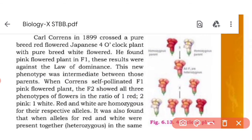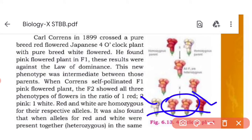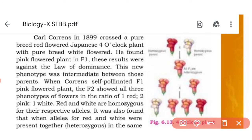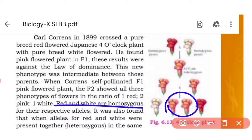F2 shows all three phenotypes: two parentals and one F1 type. One is red, one is white, and two is pink. Red and white are the parental generation. The pink flower was F1 generation, so we have three phenotypes after F2. Red and white are homozygous. The heterozygous condition produces the intermediate color. Red is homozygous, white is homozygous. So the intermediate color — pink — comes from the heterozygous condition.